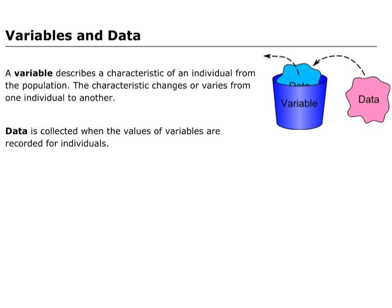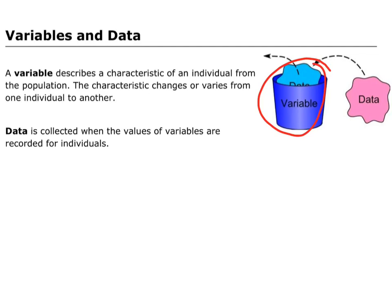So, for example, if I was to try and collect data about the heights of students in my class, the height of any student is classified as my variable, that's my group. The height of them is the group, and then the individual data pieces is each individual student that I measure the height from.